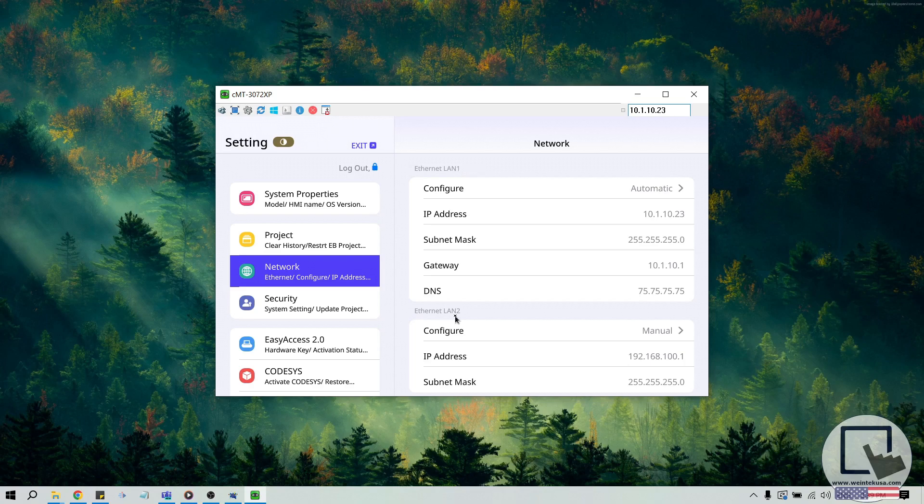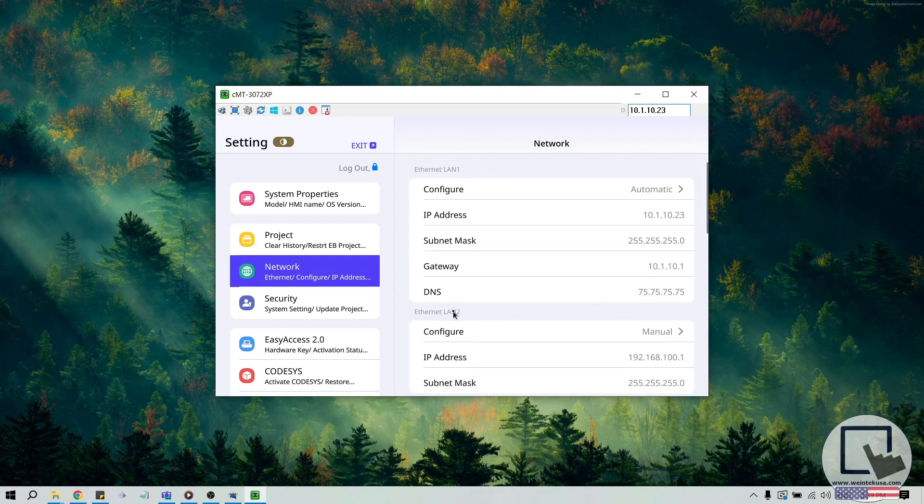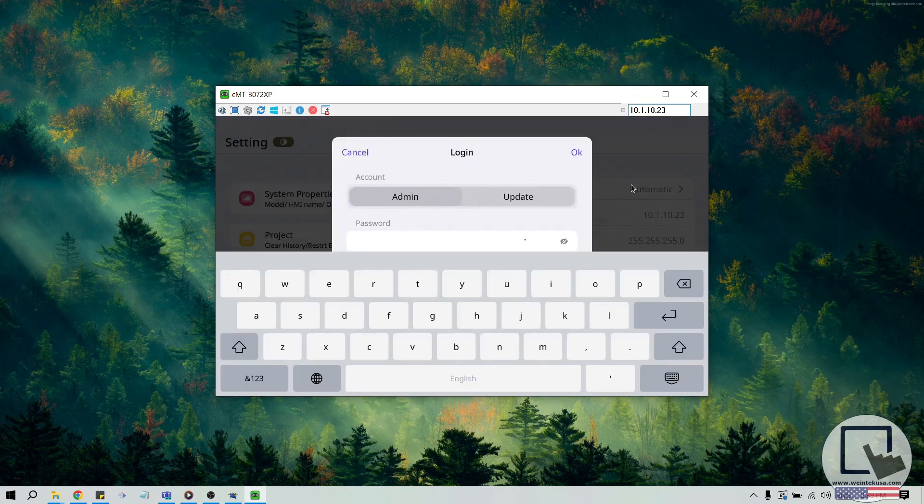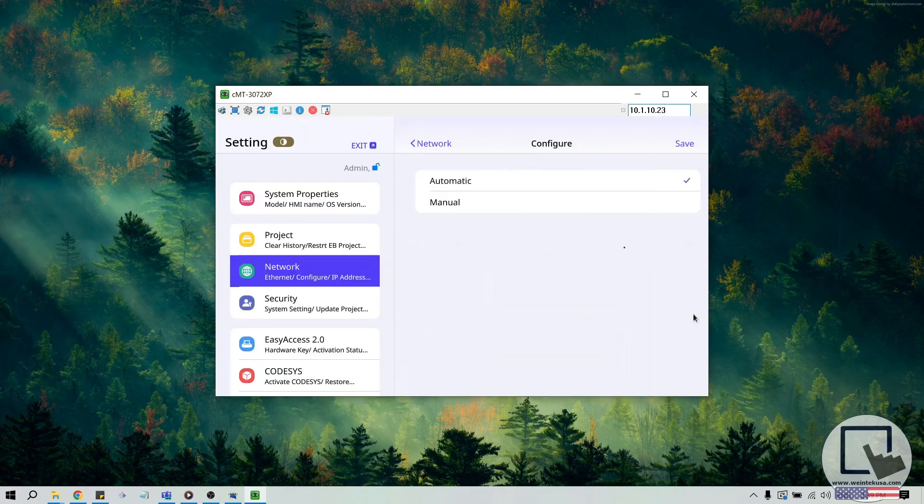If your HMI does have a CODIS license, please connect the HMI's LAN 2 port to an internet access point. Then, click Configure below Ethernet LAN 2. The HMI will prompt you to log in if you have not done so already. And after adjusting the network settings, click Save.